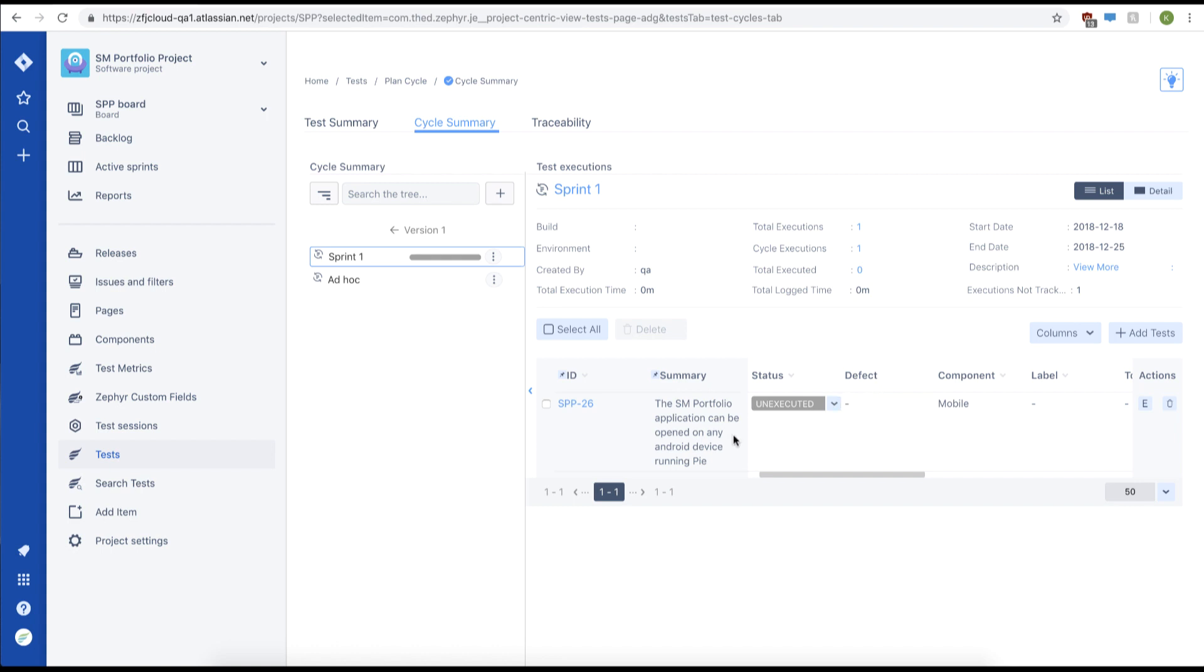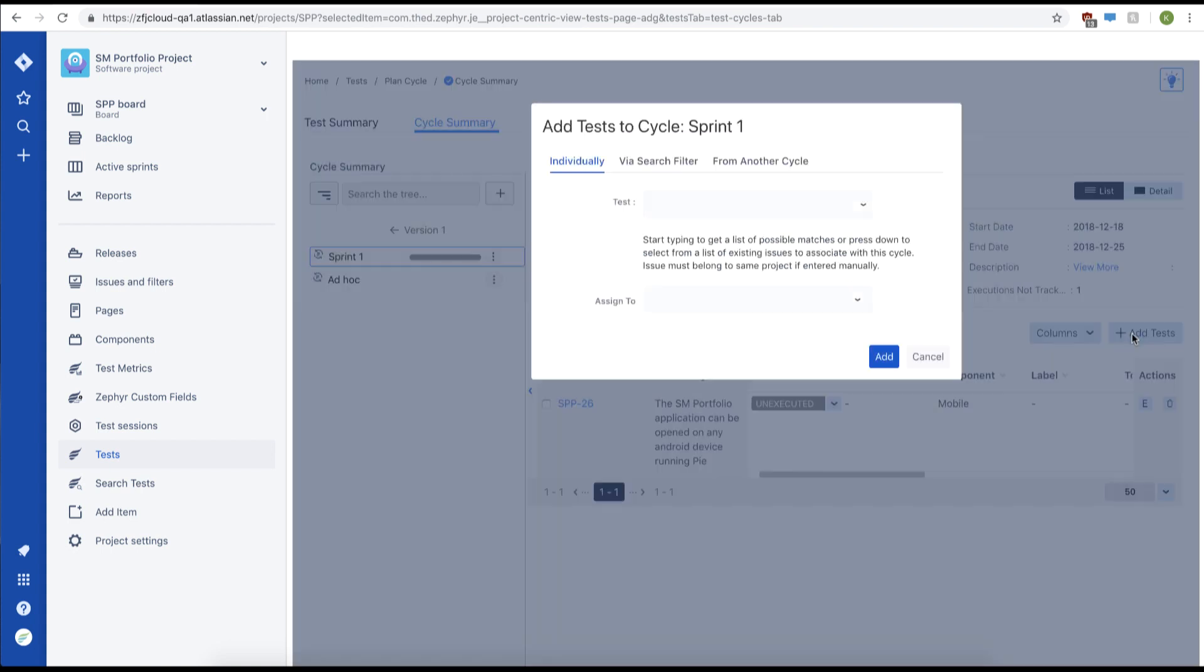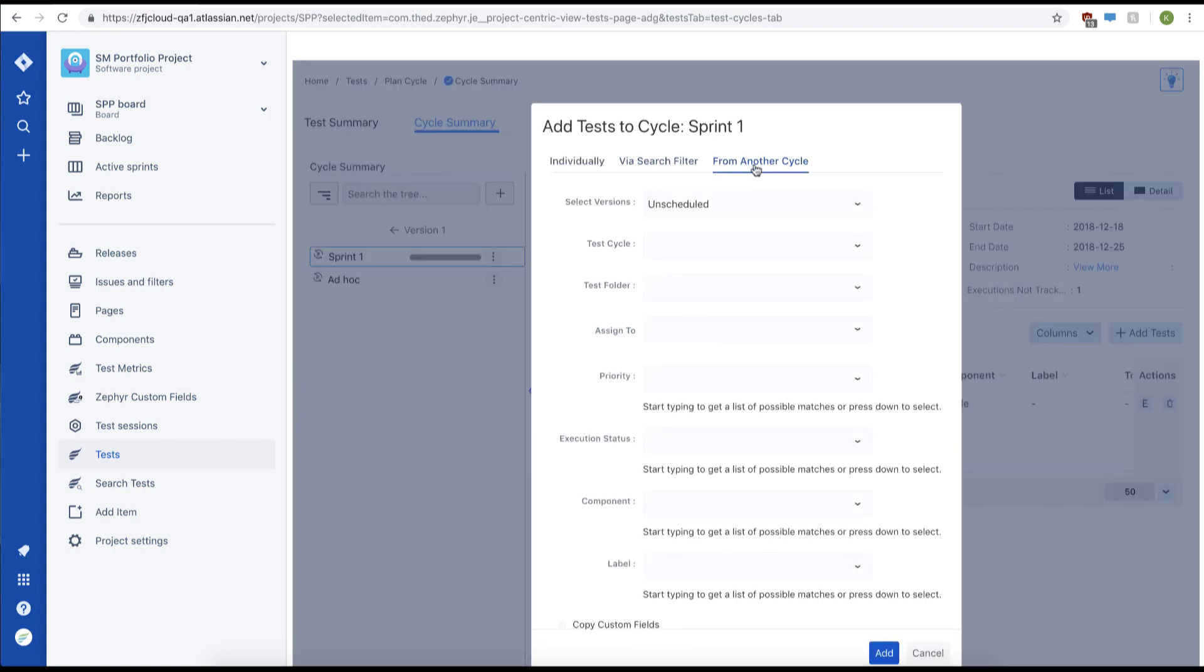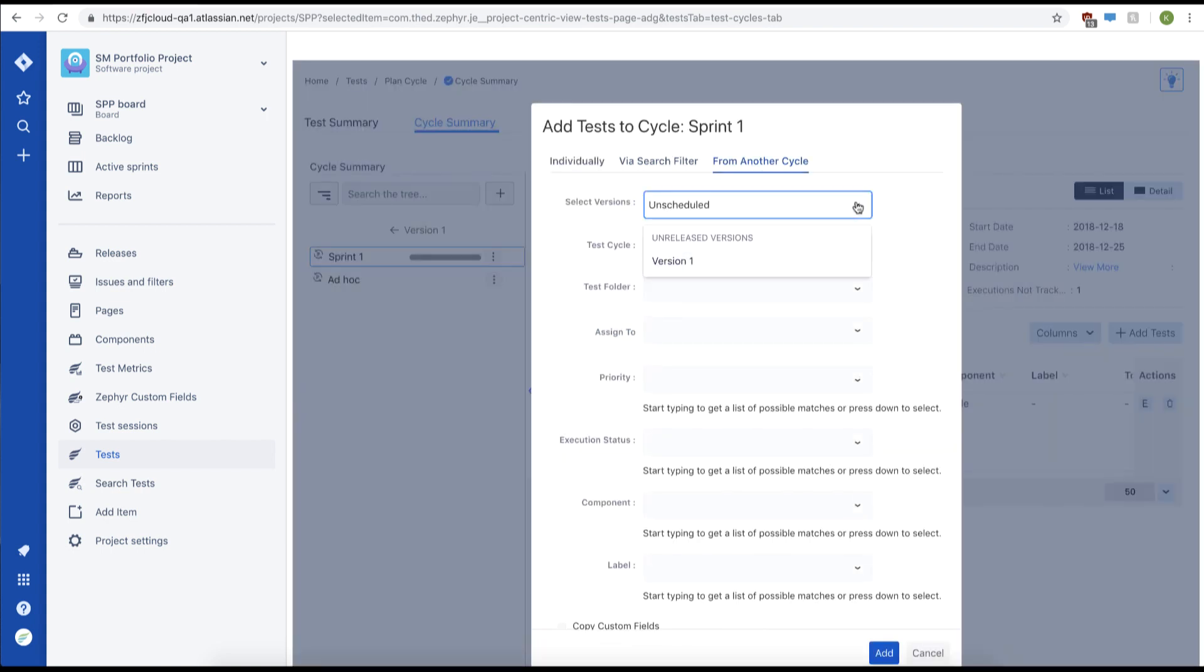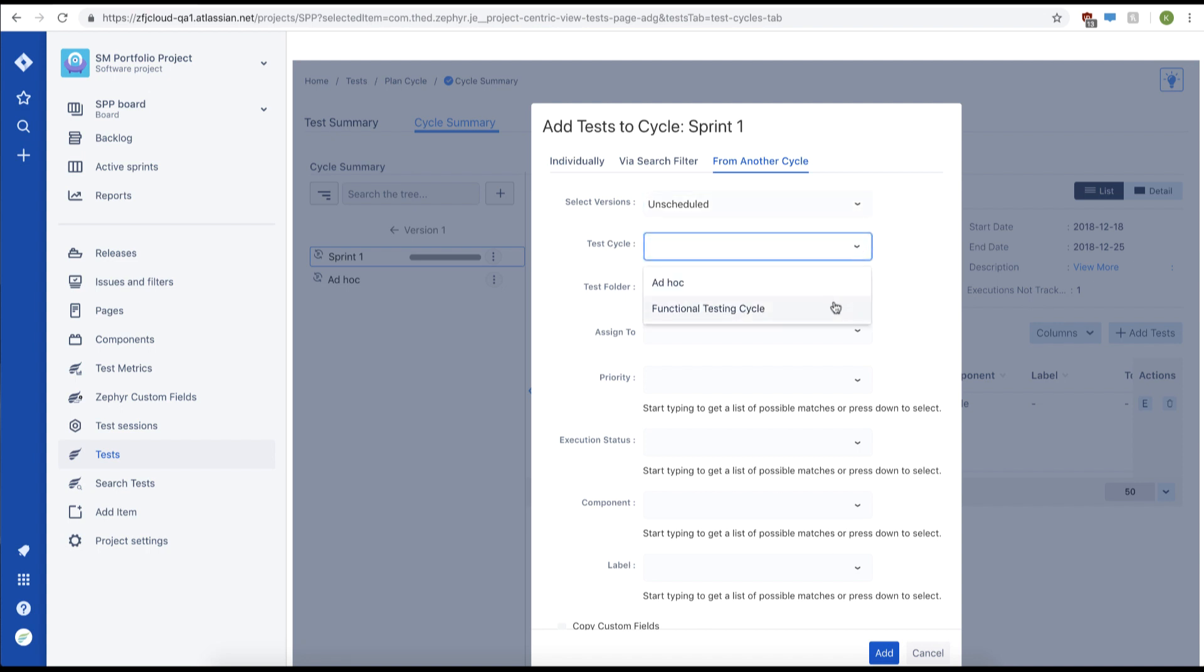Next, we can add more tests from another cycle. Click add test again, and then choose from another cycle. We'll select a version. We'll select unscheduled version. We'll choose our test cycle from the unscheduled version. We'll choose functional testing cycle.